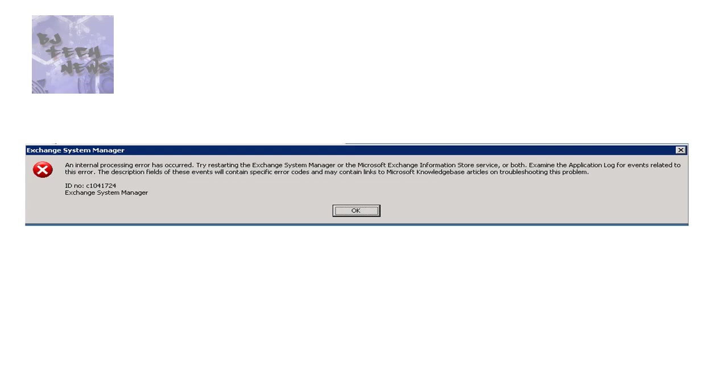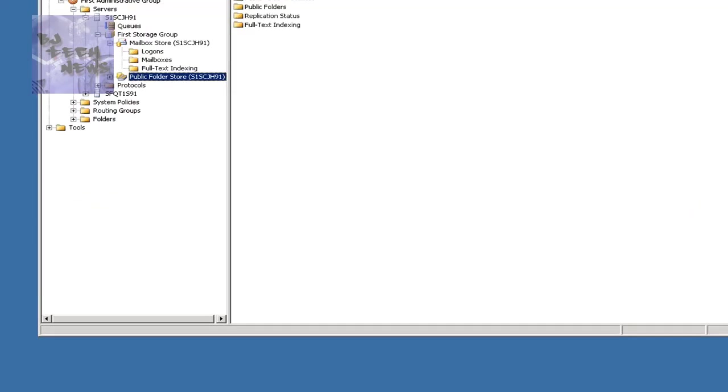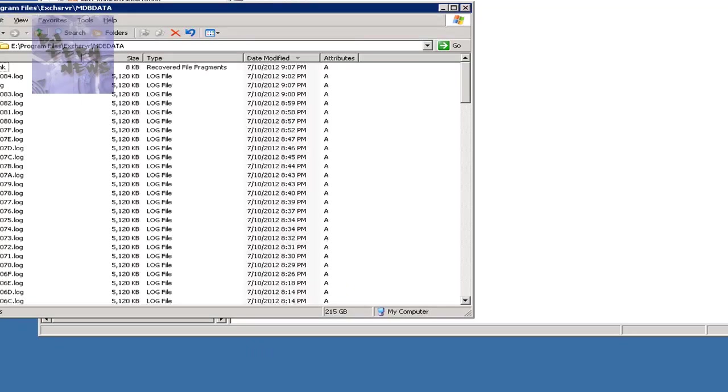And we finally contacted Microsoft to help us out. And the solution that they basically did was one of those solutions that I read online. And it was like, you shouldn't do it. Right? So this is a solution that the exchange guy told me to do.